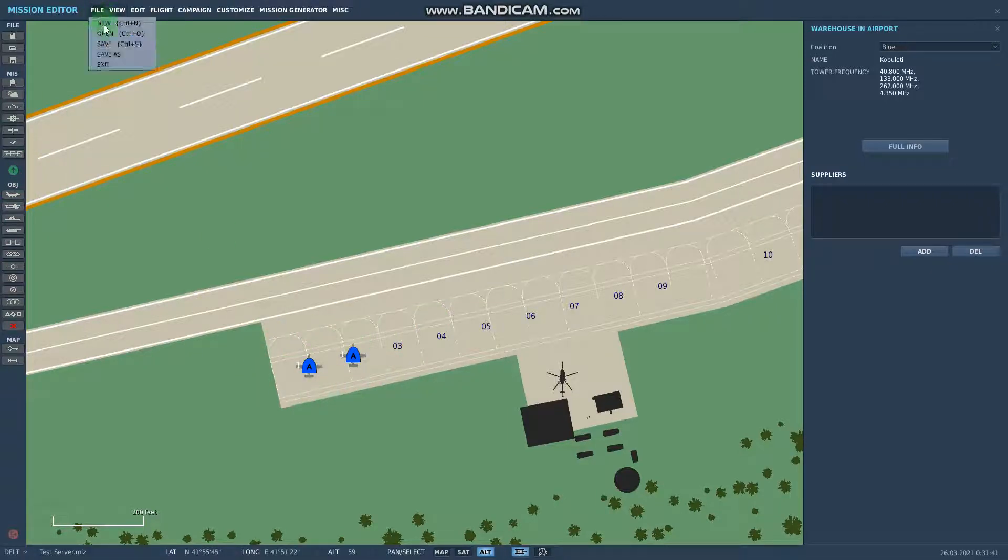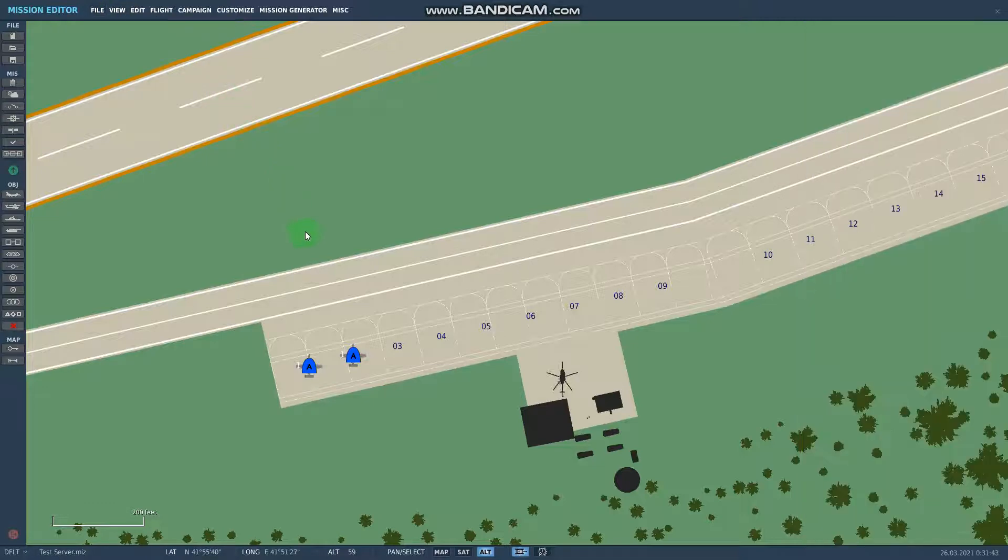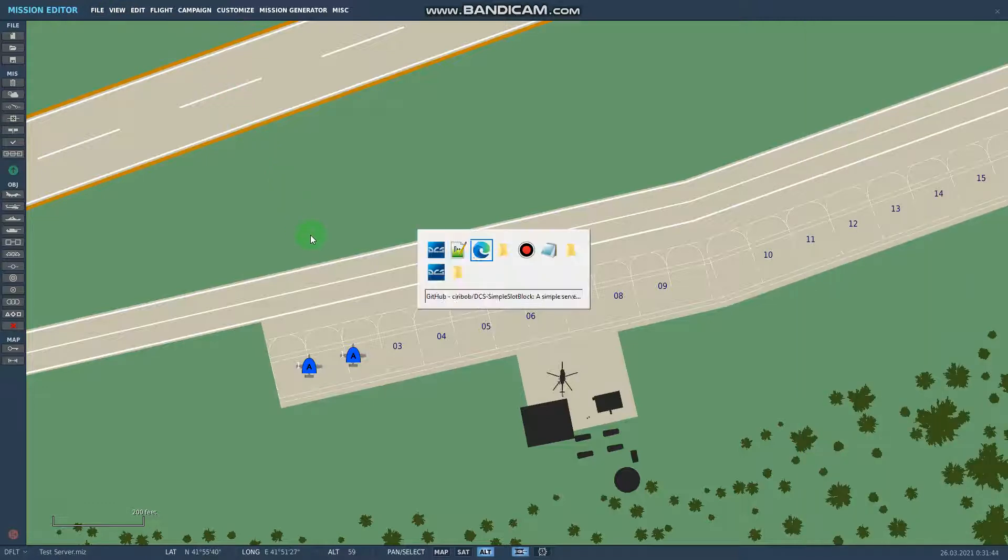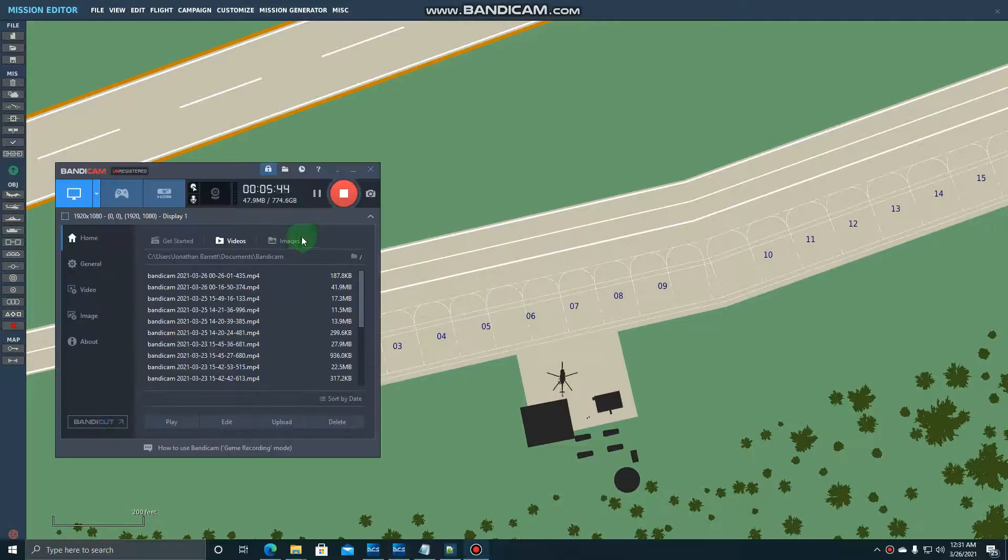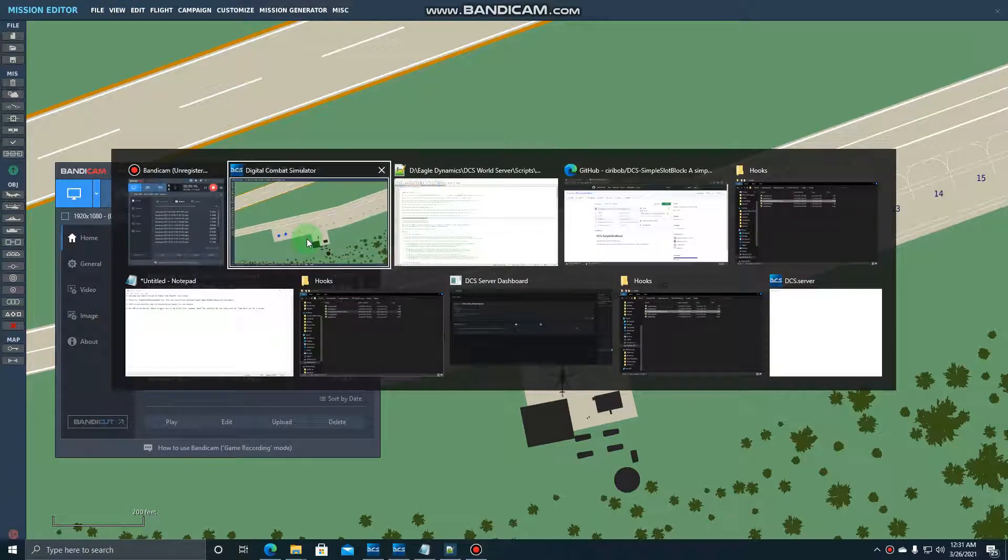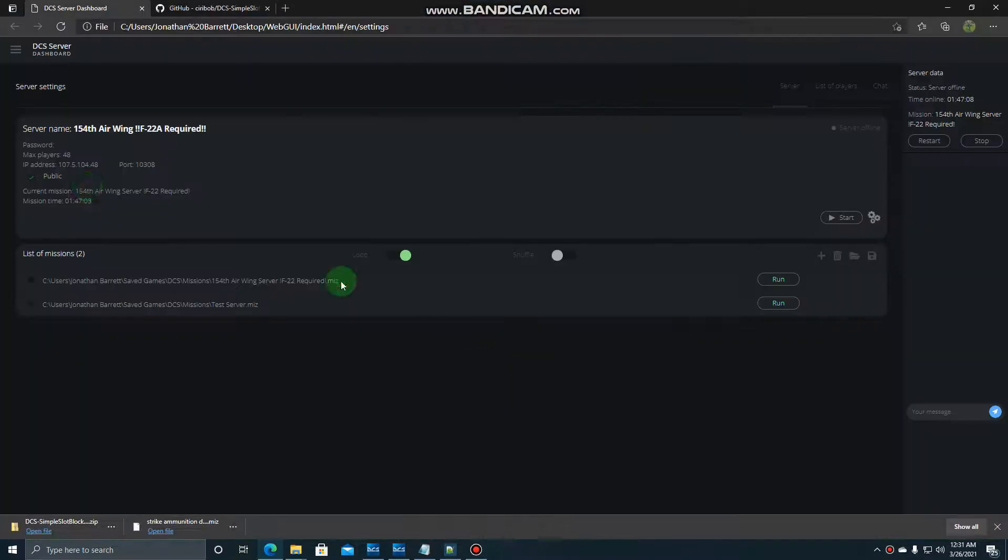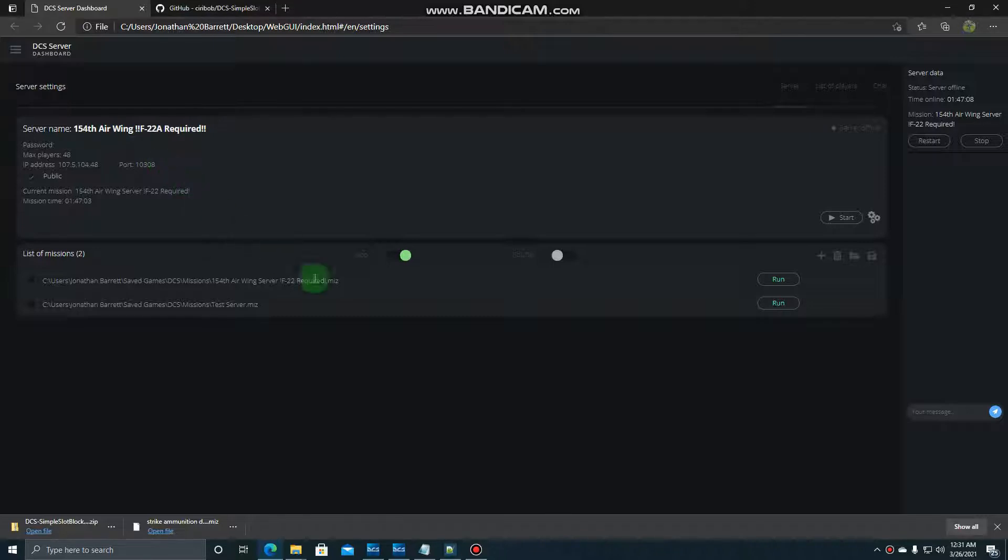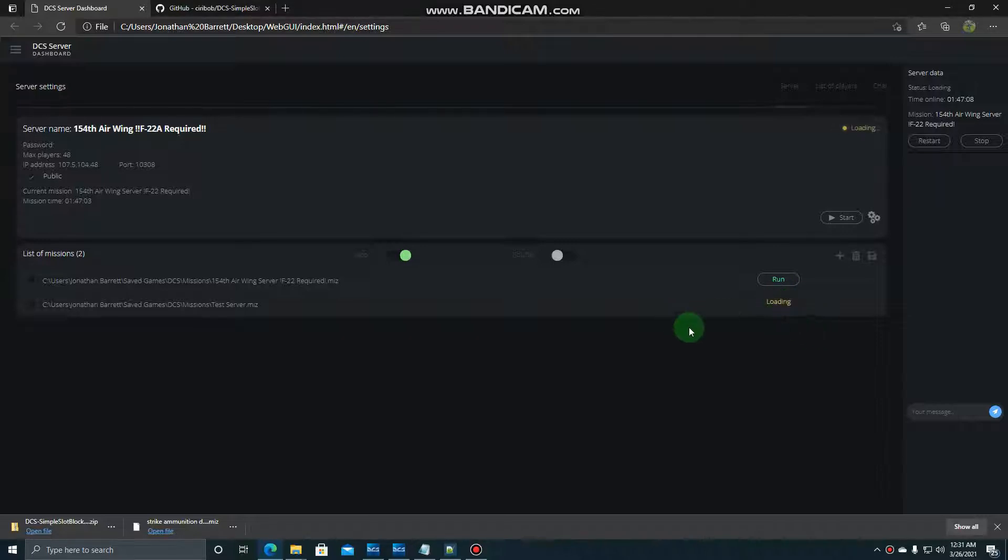So now what I'm going to do is I'm going to save this and start up my server here real quickly. This is my real server name here. Feel free to join and check us out at some point. So I'm going to run this. So this is my test server here. So I'm going to run this as my server so I can get in.